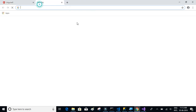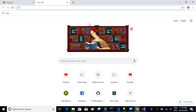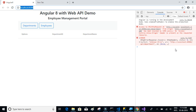Before that, let's try to understand what CORS is. CORS stands for Cross-Origin Resource Sharing. It is basically a security feature which is by default enabled on all ASP.NET Web API projects.